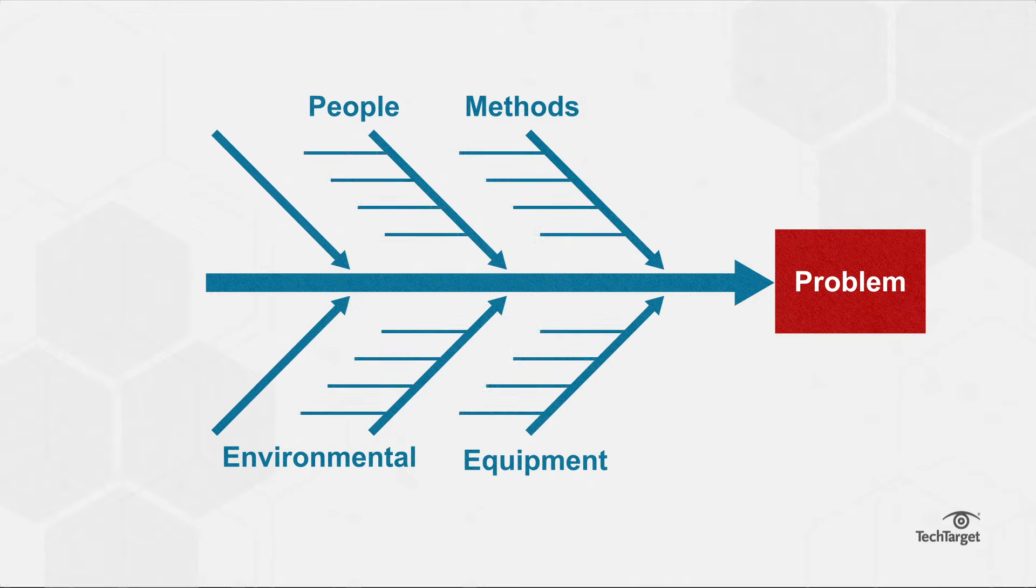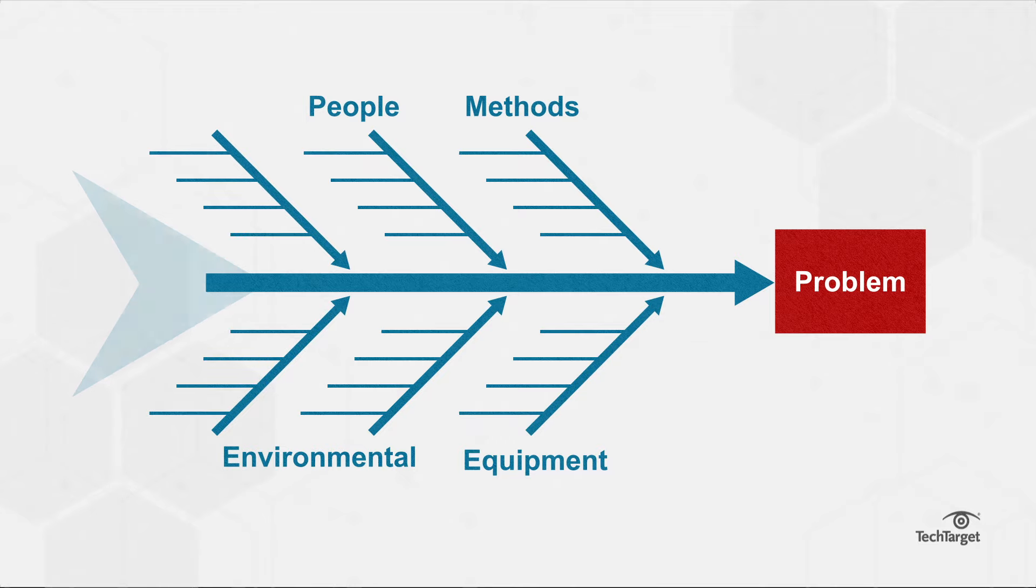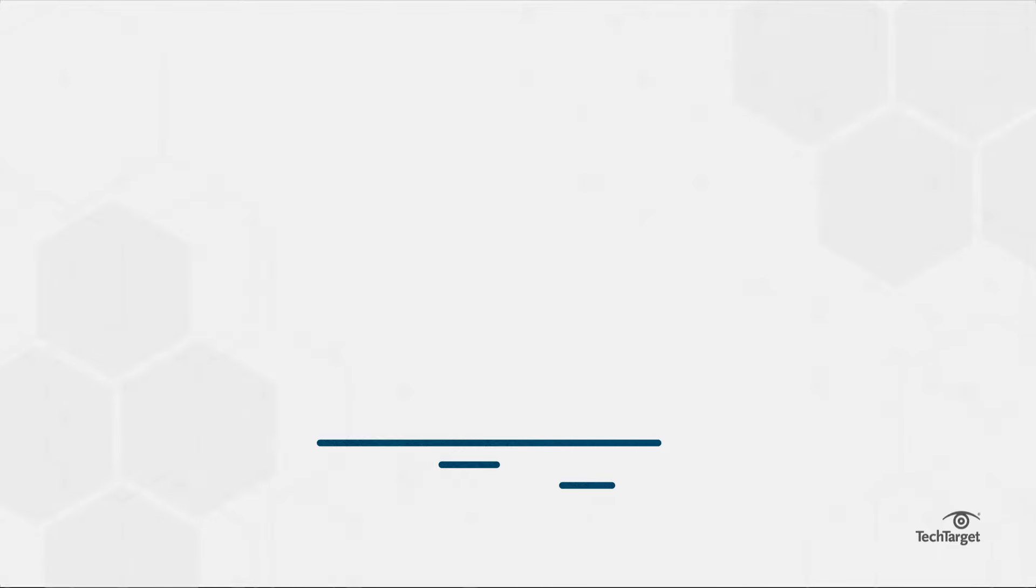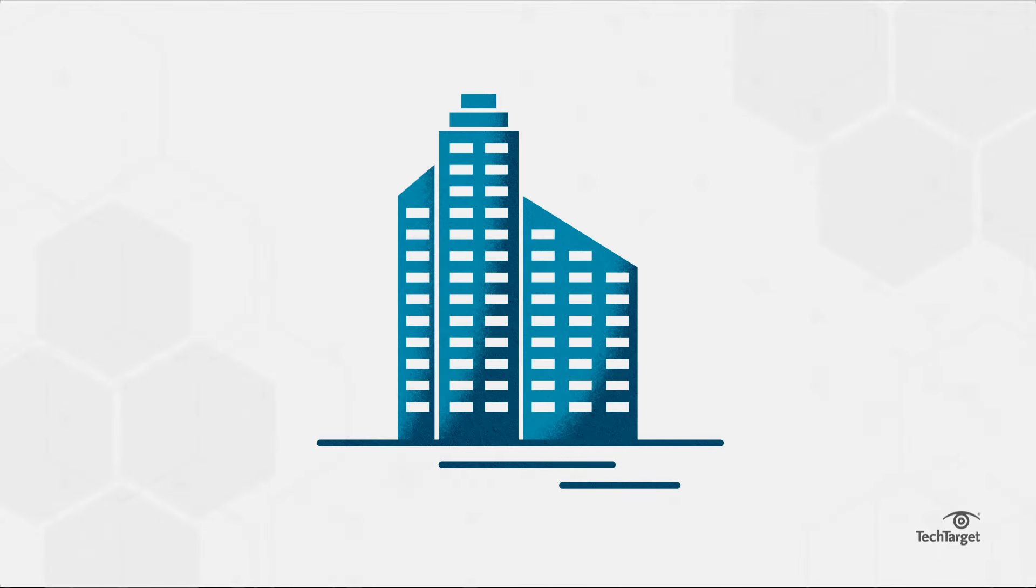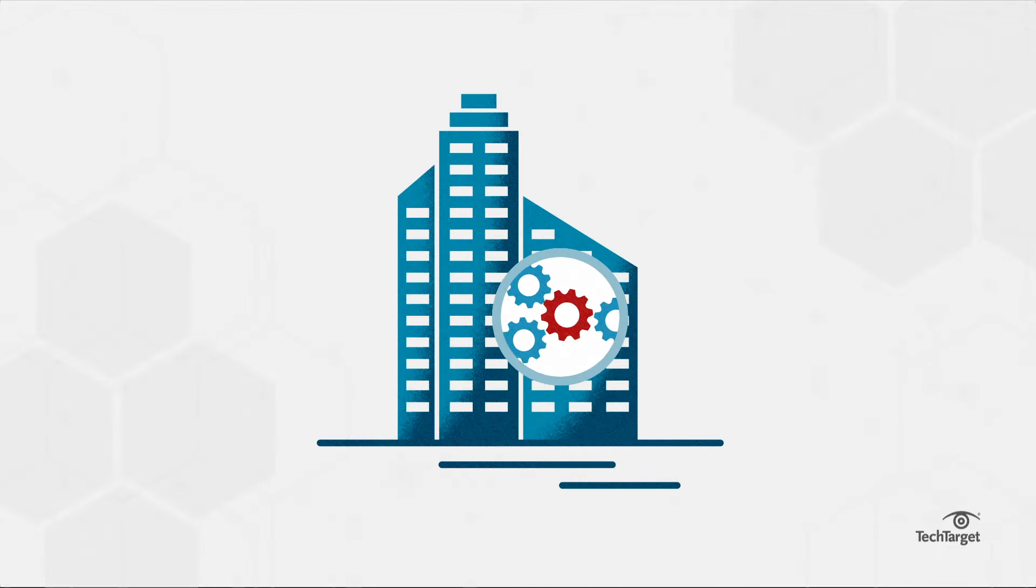Continue the branching-off process until a root cause for the problem is found. A fishbone diagram is helpful for finding potential causes to a problem, as well as revealing areas of weakness in a business process, and ensuring corrective actions are put in place to resolve any future issues.